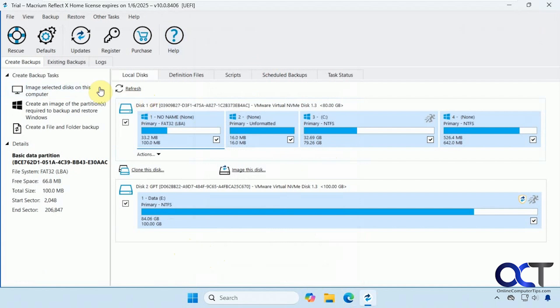So when you go into the interface, you have your backups and your restore options here for creating backups and your existing backups. But for our purposes, we're just going to be going over the recovery options here.